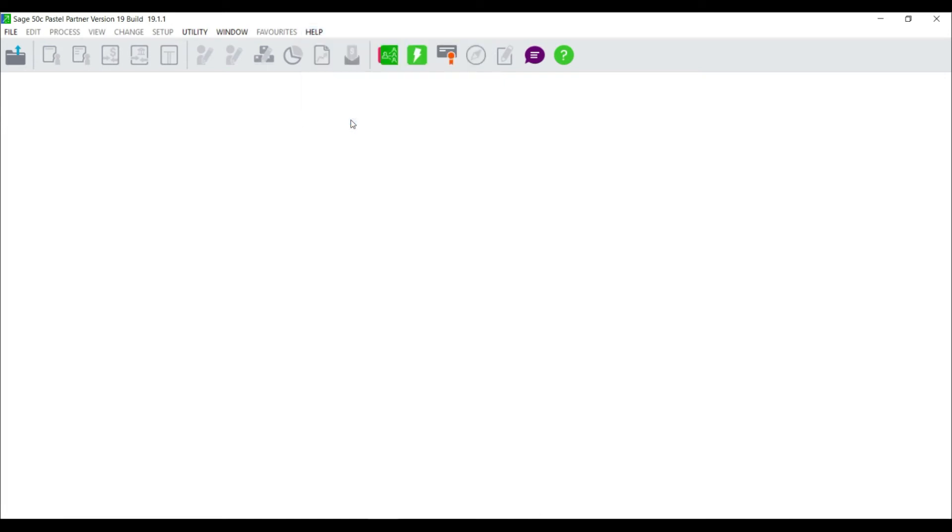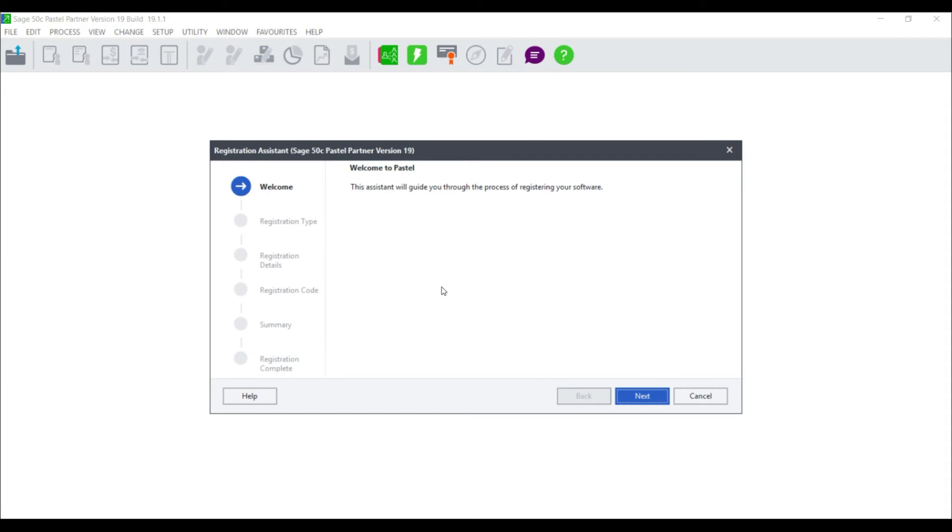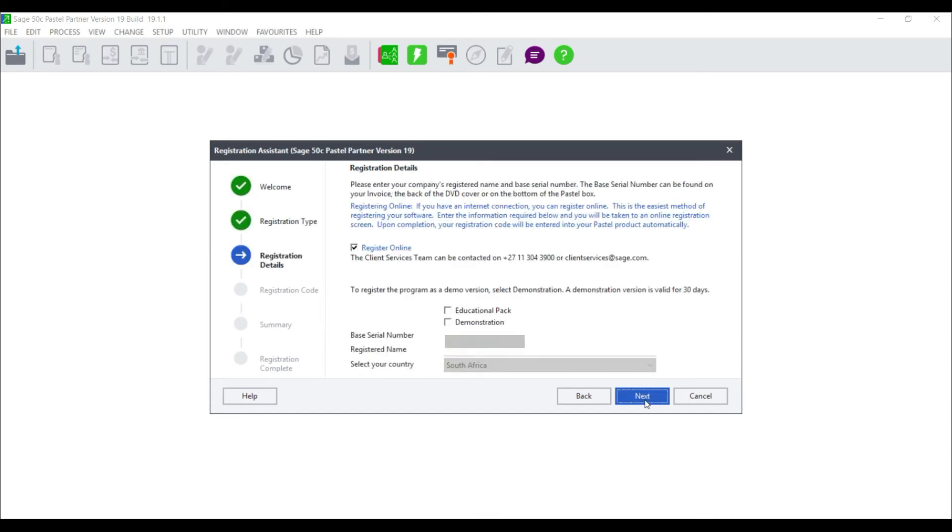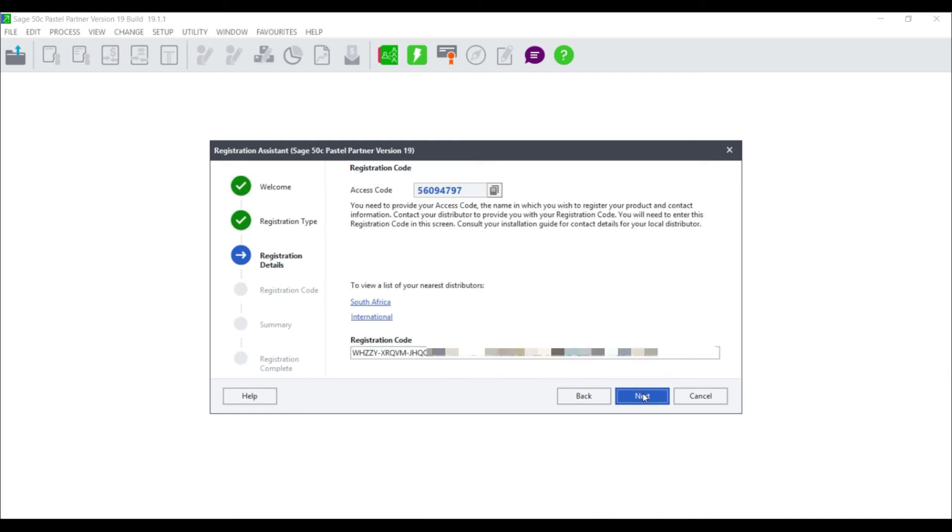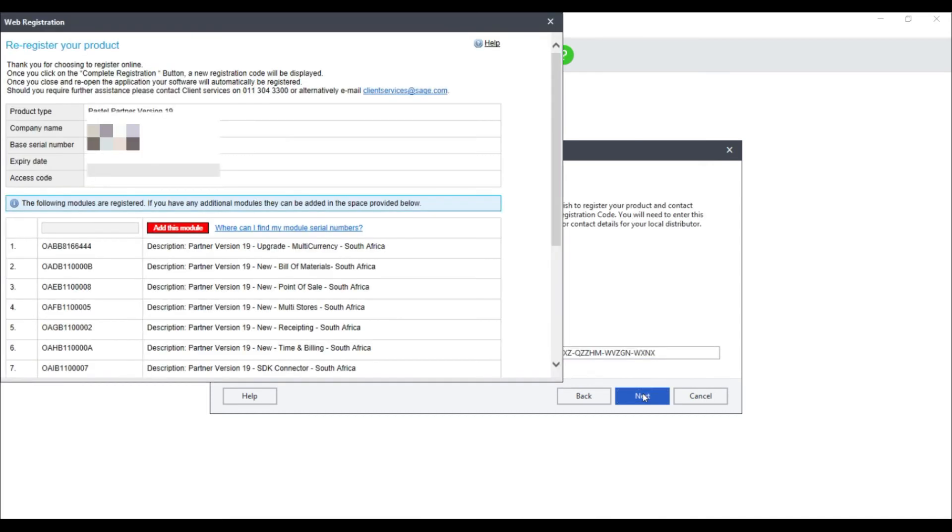The registration wizard assistant will launch. Select Next and select Single User Server Registration and select Next. Select Register Online and enter your base serial number as given to you on your tax invoice as well as your registered company name. Select Next and the Web Registration Assistant will open. Please note that you will need to have a valid internet connection in order to register your package online.